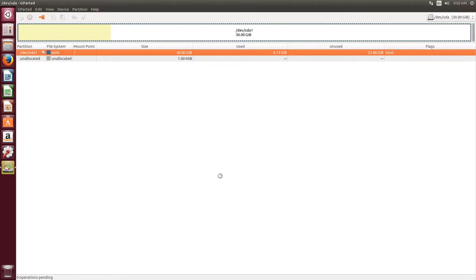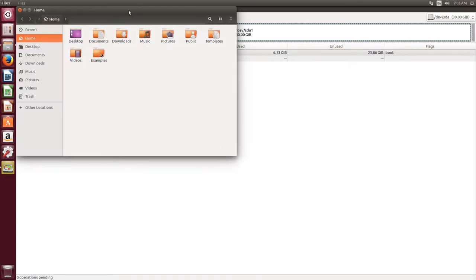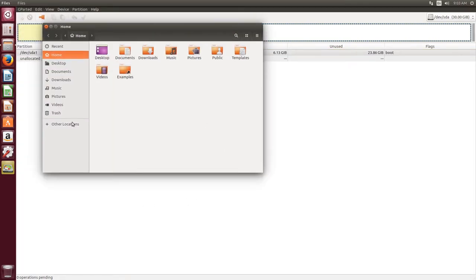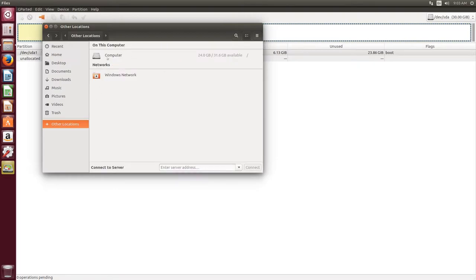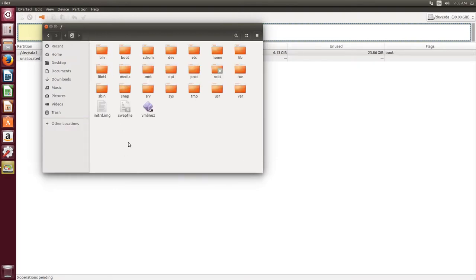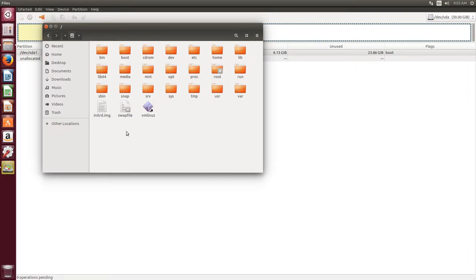So let's go back to our file manager, and go over to our root partition, and here you can see that there is, in fact, a swap file here. And this holds all the information for swap.